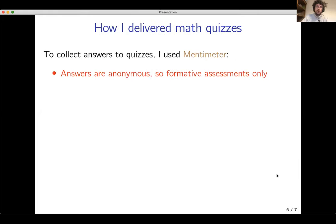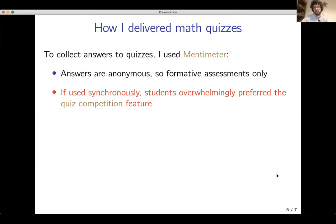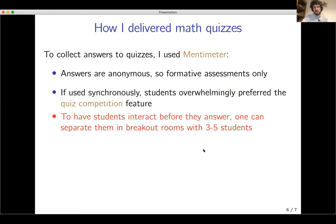This method does have some downsides of course. To collect answers, the software I used was Mentimeter, though I think it changes very little if you use another. With Mentimeter all answers are anonymous, so you can really only do formative assessments. When used synchronously, students overwhelmingly preferred the quiz competition feature — I'm not exactly sure why, but they did. To have students interact with one another before they answer a question, you can separate them into breakout rooms. If you make them small enough — three to five students — students actually dare to interact with one another. About two-thirds of the students participated in them; about one-third joined the class after I was done with the breakout rooms. I always assigned the first 20 minutes of class to them.